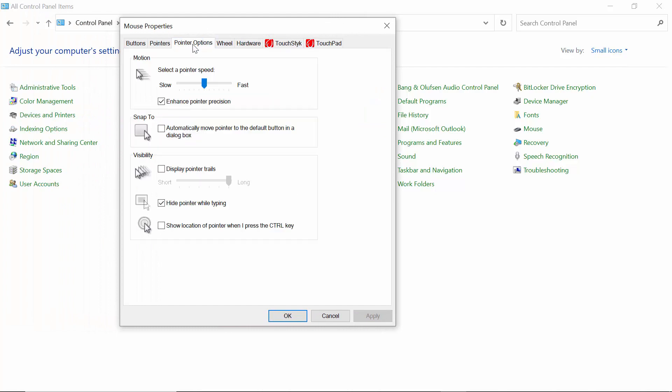Then you will see an option called Pointers, then you will see an option called Pointer Options.